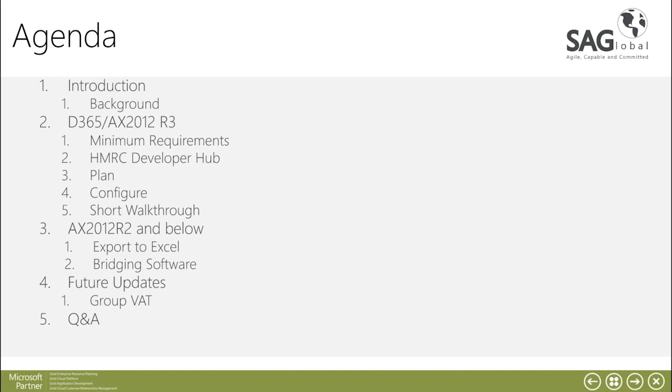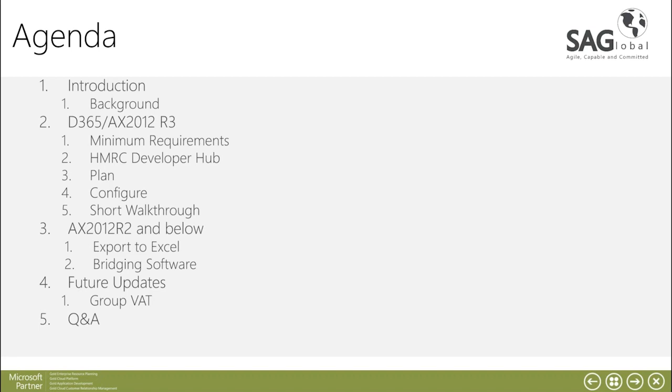The second part is going through two sections D365 and AX2012 R3. I'll go for the minimum requirements, what we need to do with regard to the developer hub within HMRC, how to plan, configure and test the HMRC Making Tax Digital add-in and then we'll have a short walkthrough on a video to go through what happens after we've configured the application.